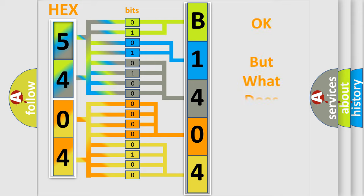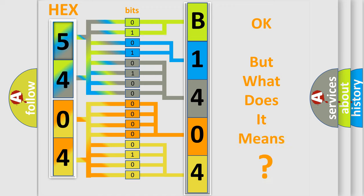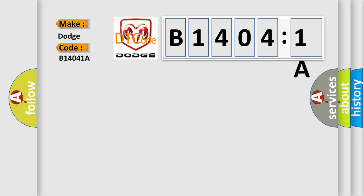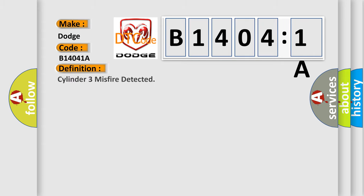We now know in what way the diagnostic tool translates the received information into a more comprehensible format. The number itself does not make sense to us if we cannot assign information about what it actually expresses. So, what does the diagnostic trouble code B14041A interpret specifically for Dodge car manufacturers?